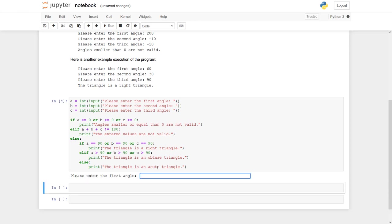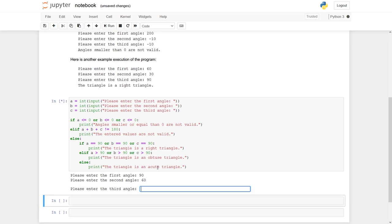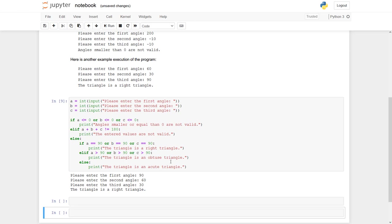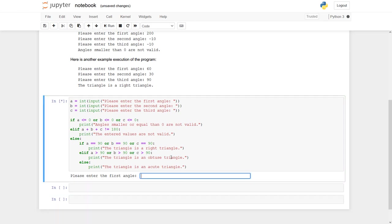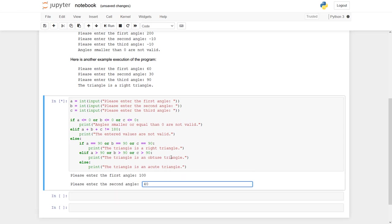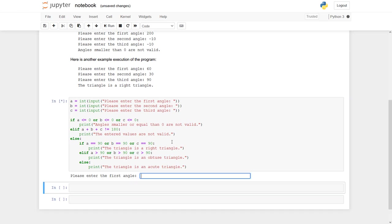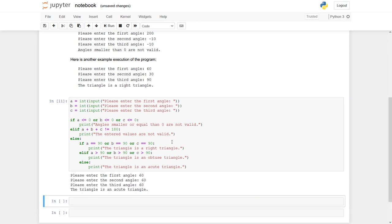Again, let's check it. 90, 60, 30. The correct triangle. And it's the right one. Let's run it again. So now we say it is 100, 40, 40. It's an obtuse triangle. And the last one, 60, 60, 60. This is an acute triangle. Everything works fine.